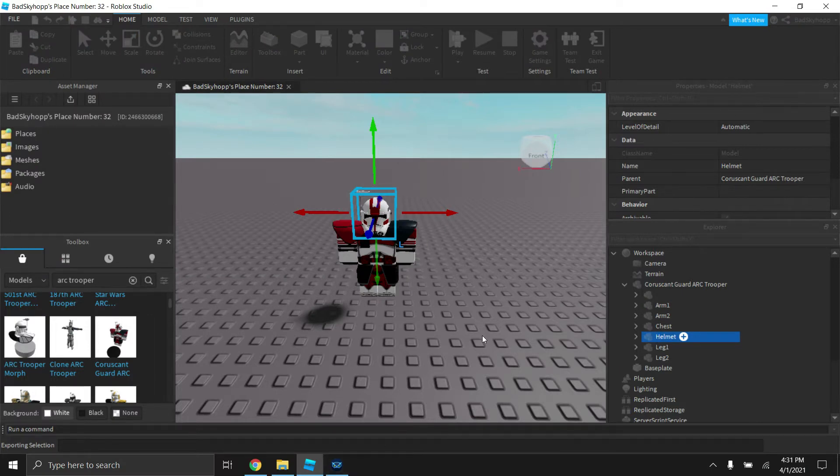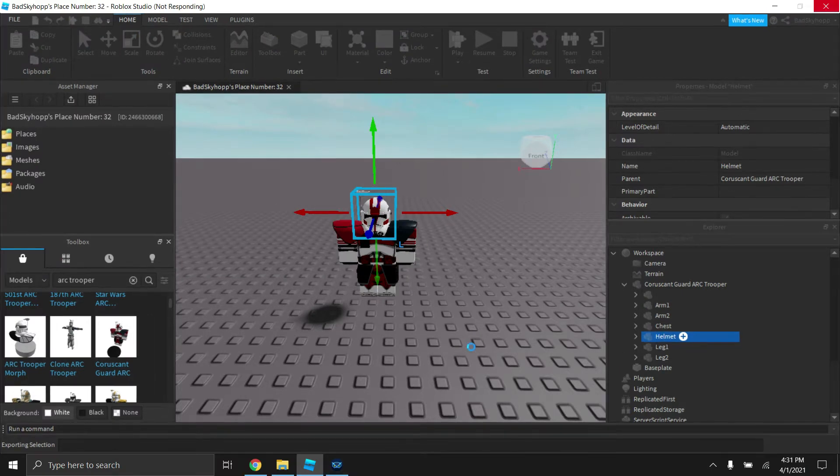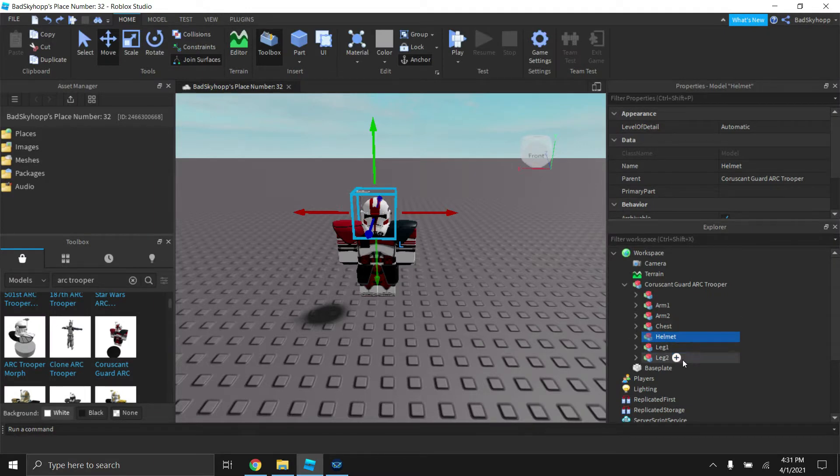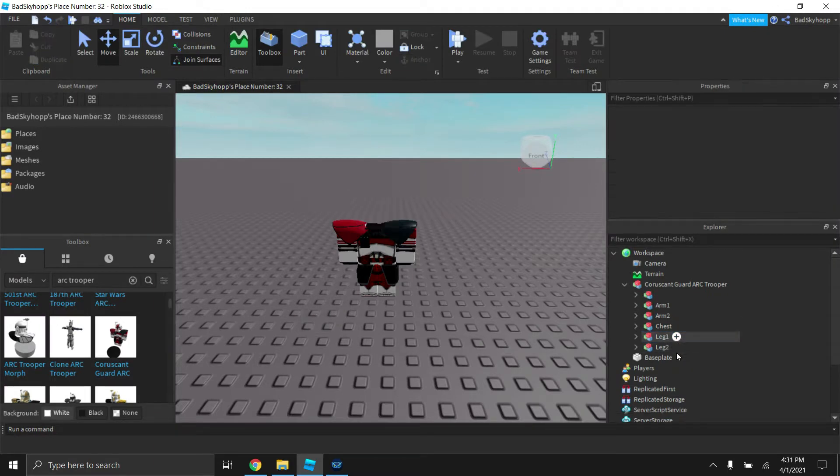Your computer might lag out of it depending on what kind of computer you have. Then you're going to want to click drag space and delete the helmet.